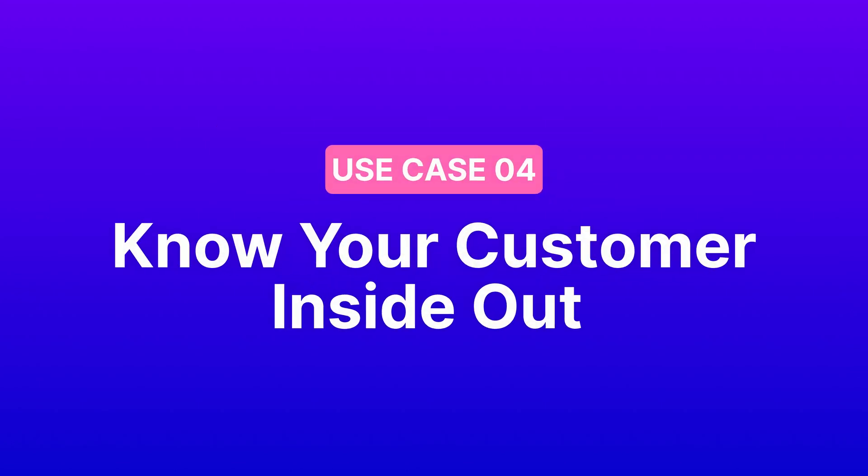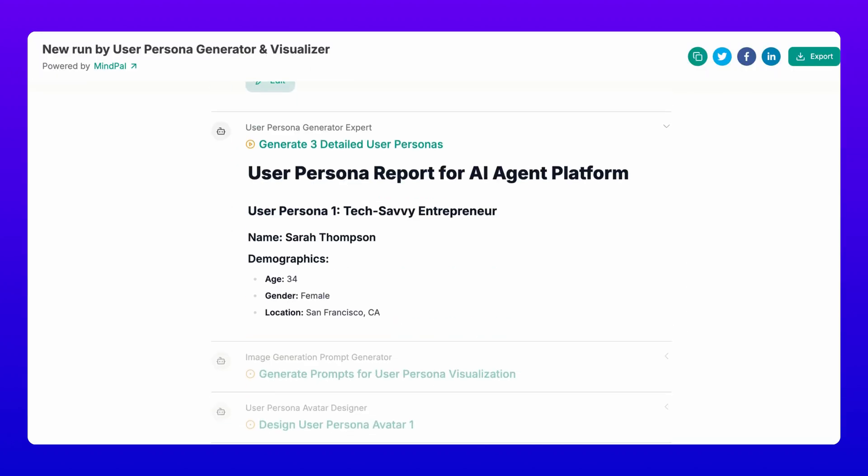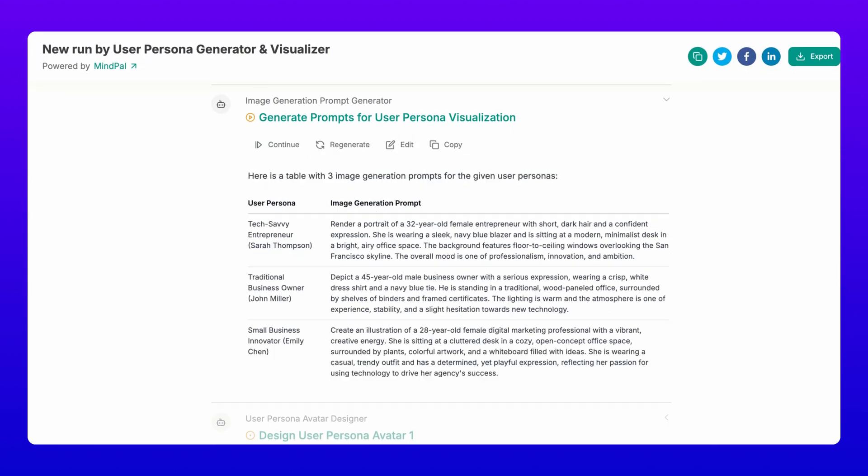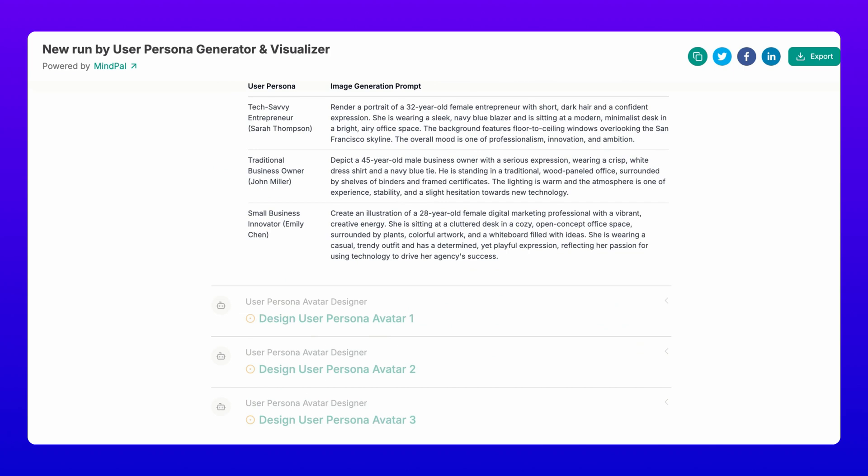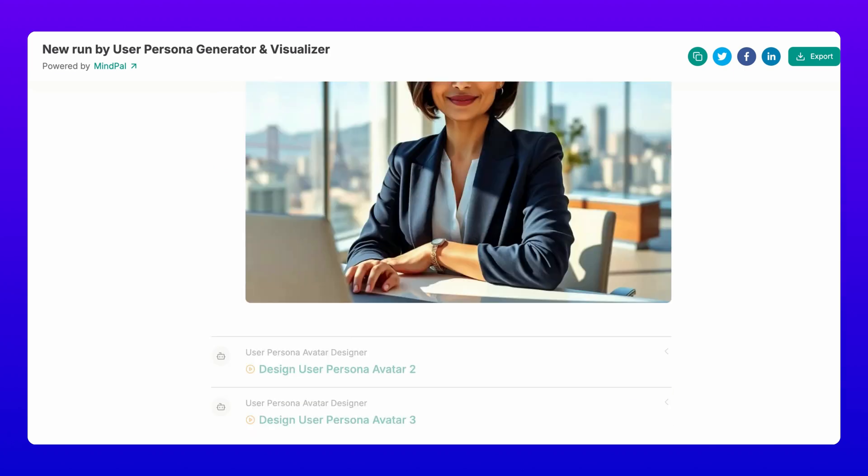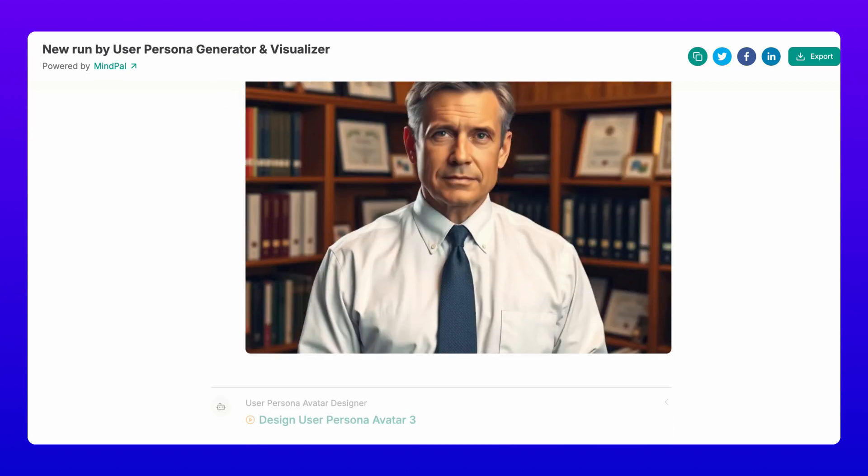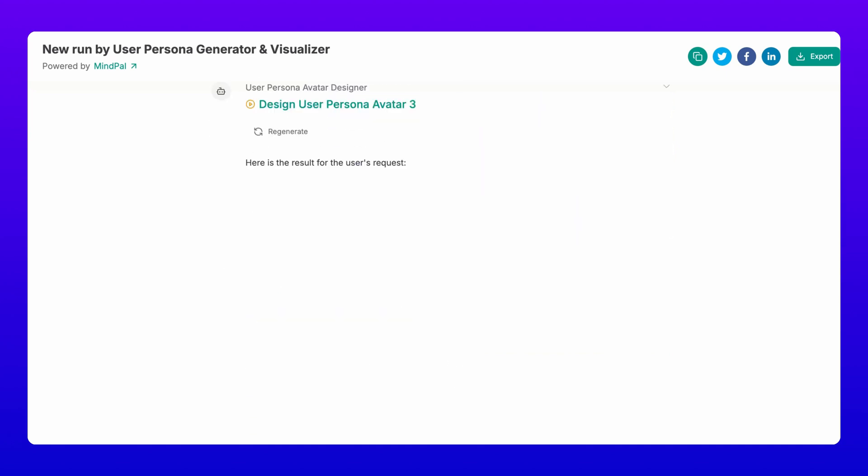Four, know your customer inside out. Understanding your target audience is crucial and our user persona generator and visualizer makes it fascinating. Input your business description and target segment and watch as it creates three detailed personas, complete with visual avatars. It's like meeting your future customers before they even exist.